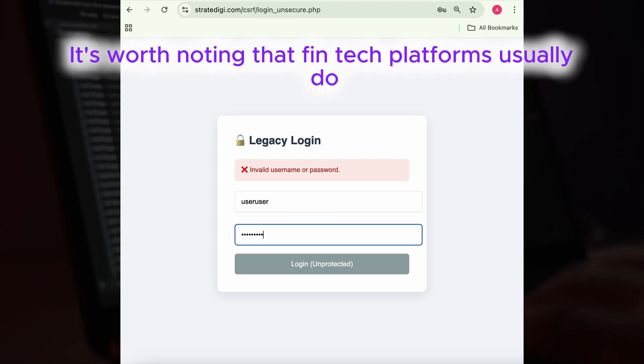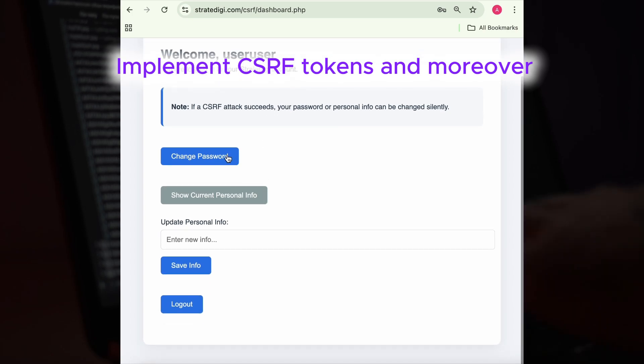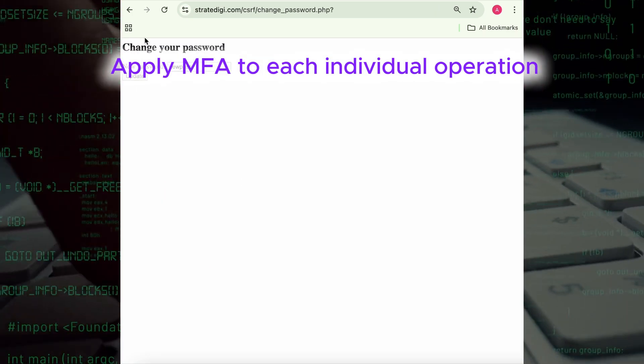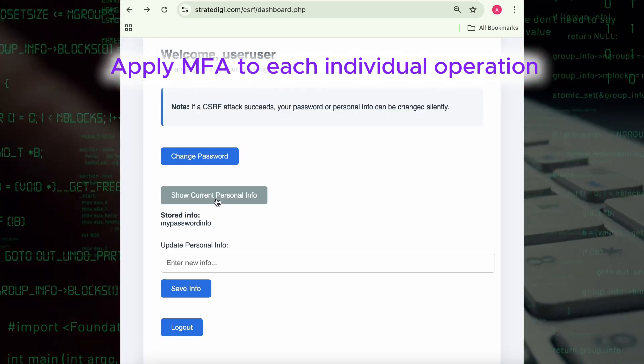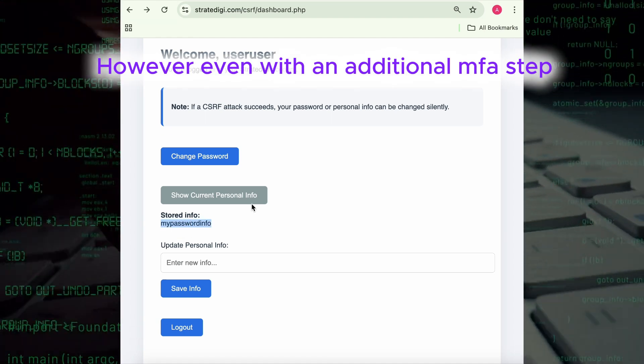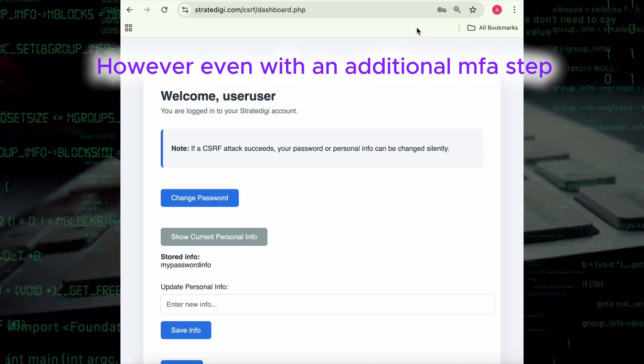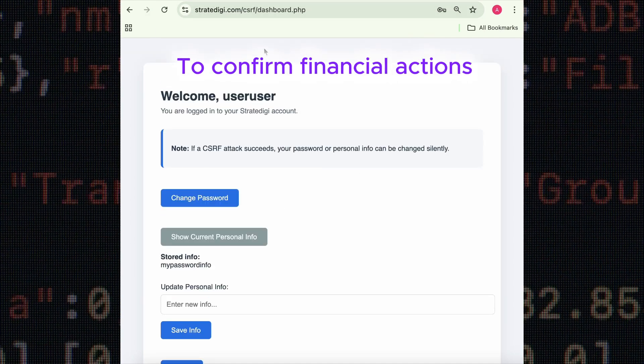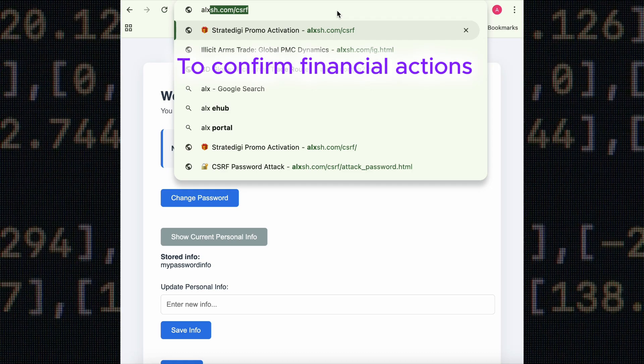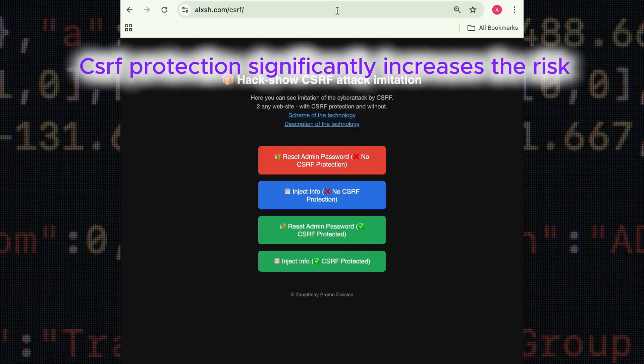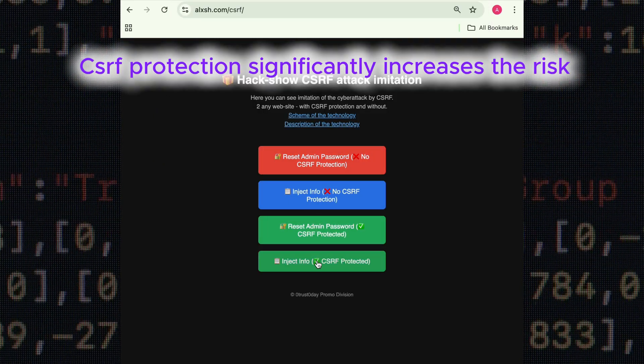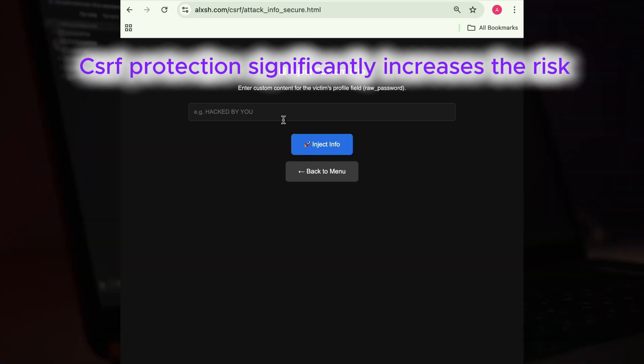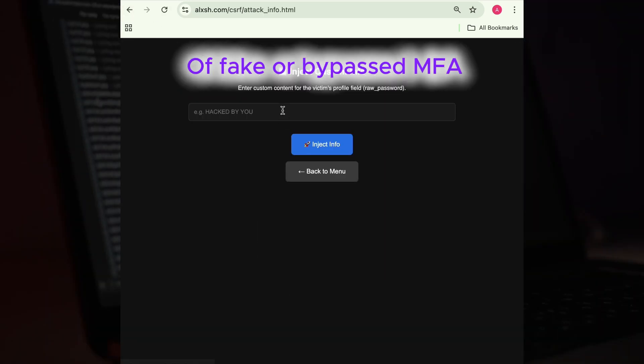Of course, it's worth noting that fintech platforms usually do implement CSRF tokens and moreover apply MFA to each individual operation. However, even with an additional MFA step to confirm financial actions, the absence of CSRF protection significantly increases the risk of fake or bypassed MFA triggers being executed successfully.